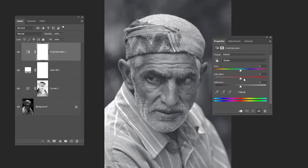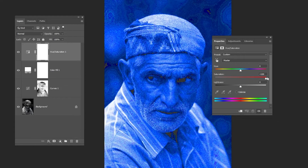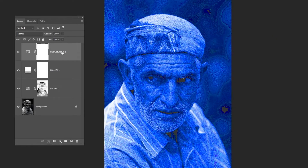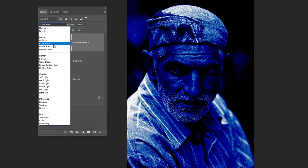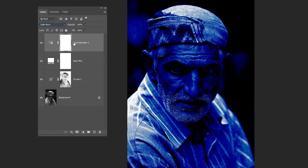Set the Saturation to 100. Change the Blending Mode to Color Burn and reduce the fill to 5%.